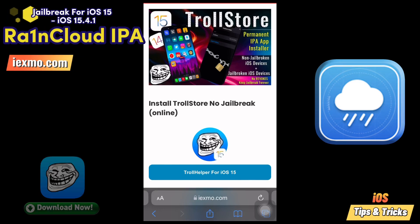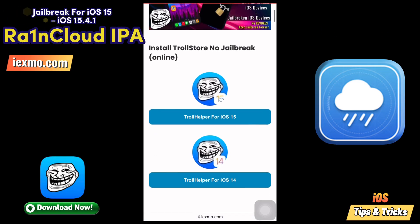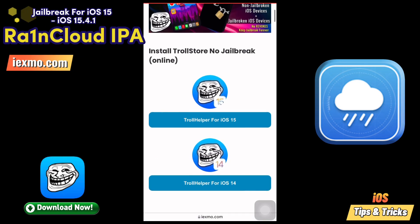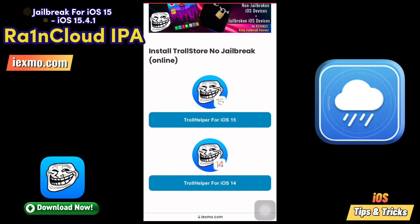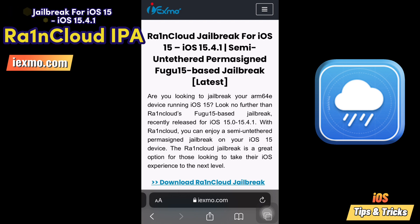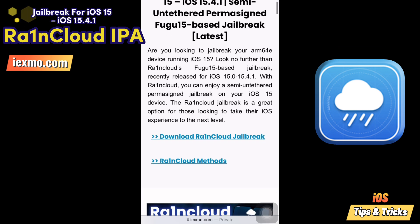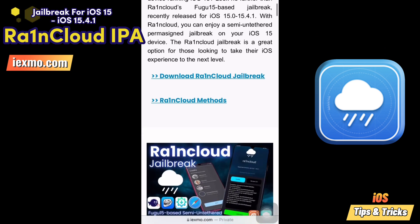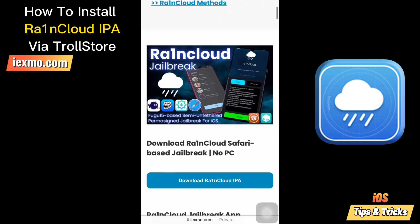Let's see how to install Raincloud IPA via TrollStore. Go to ixmo.com and download the TrollStore IPA installer, then go to the Raincloud jailbreak page on ixmo.com and download the Raincloud jailbreak IPA. All download links are available in the video description.